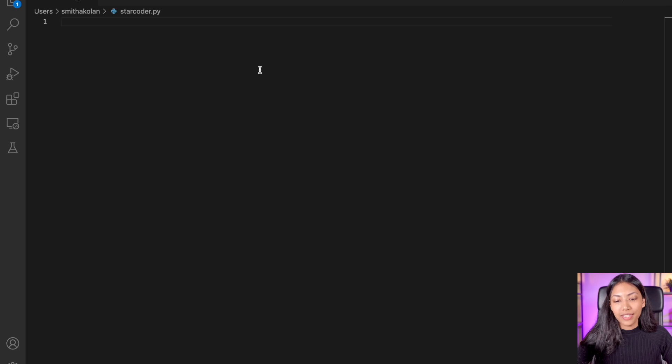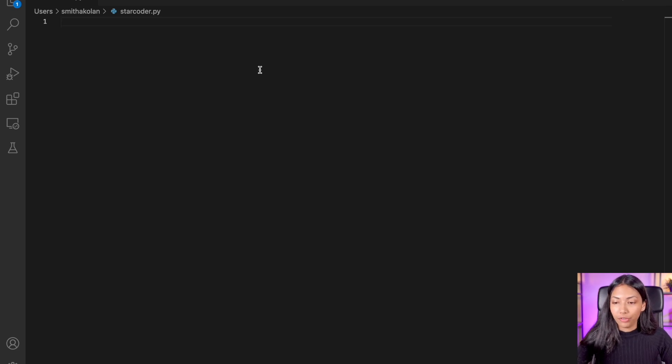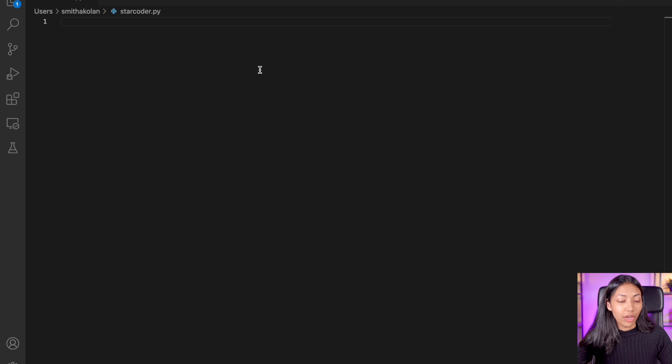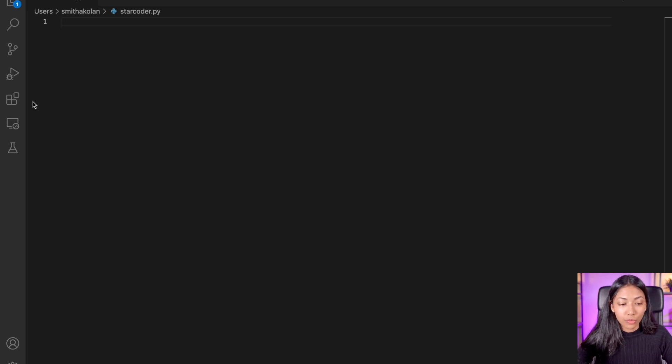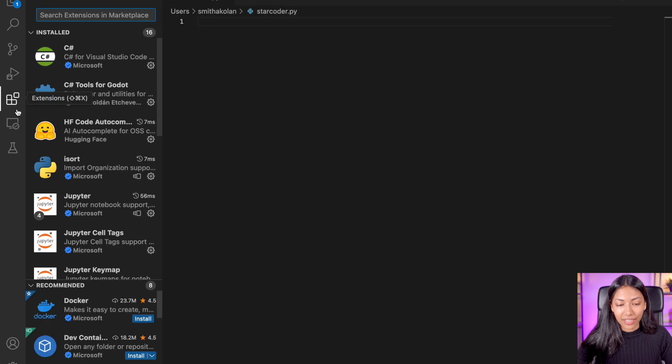What you want to do is open Visual Studio Code and create a Python file, which I've already done. I've called it starcoder.py. And what you want to do is you want to go into extensions.